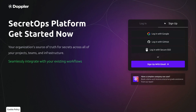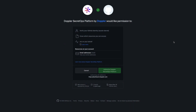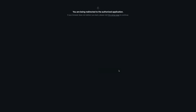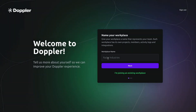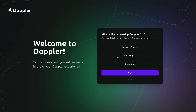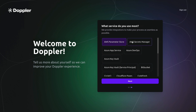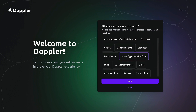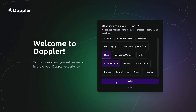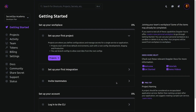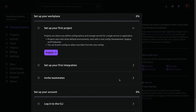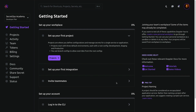Head to dashboard.doppler.com and create your account. I'll use GitHub to demonstrate, but Google Auth and email and password are also available. Once authenticated, you'll create the initial workplace for your account, which is typically the name of your business or team. Select how you'll use Doppler and the secret managers or deployment platforms you currently use, then click next to create your workplace. And here we have the Doppler dashboard with a nice onboarding checklist to help you get started.